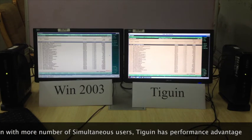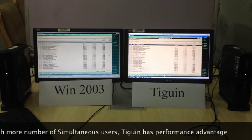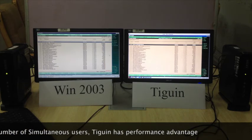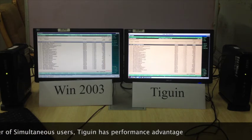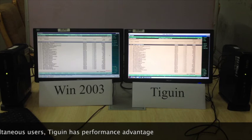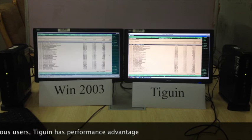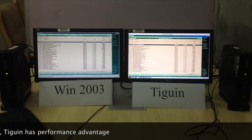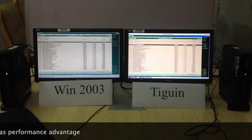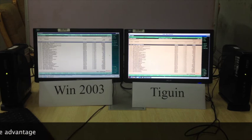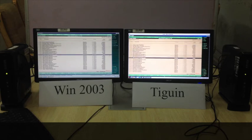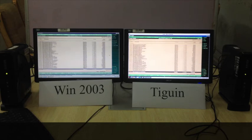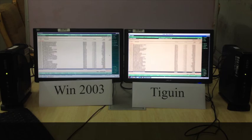Both servers have the same configuration: Dell PowerEdge 1950 with 16 GB RAM and 146 GB SAS hard disk. There was a concern about scrolling of the data, but as you can see the scrolling is also as smooth as Windows.